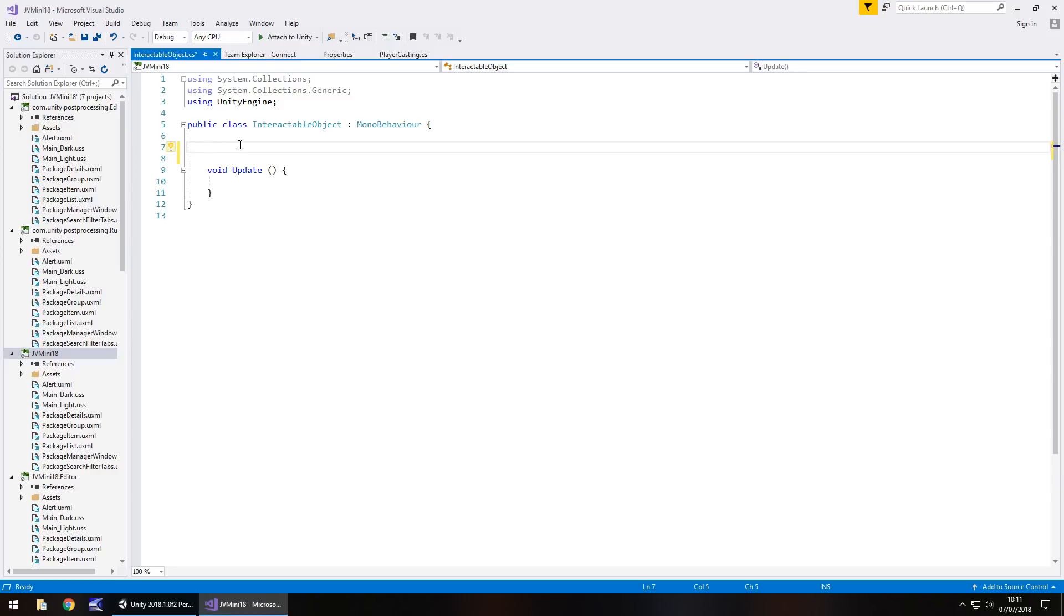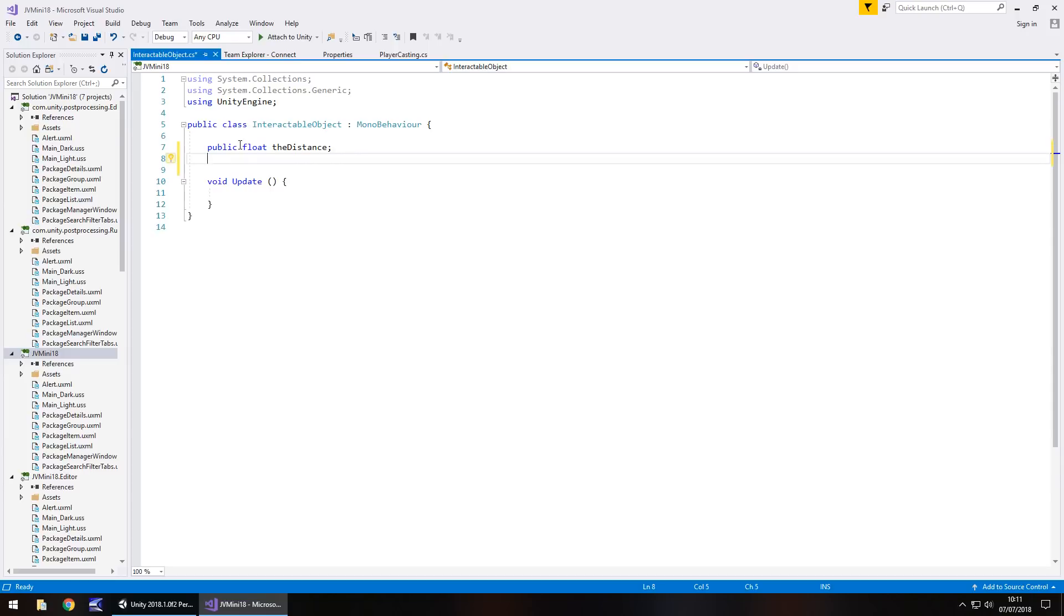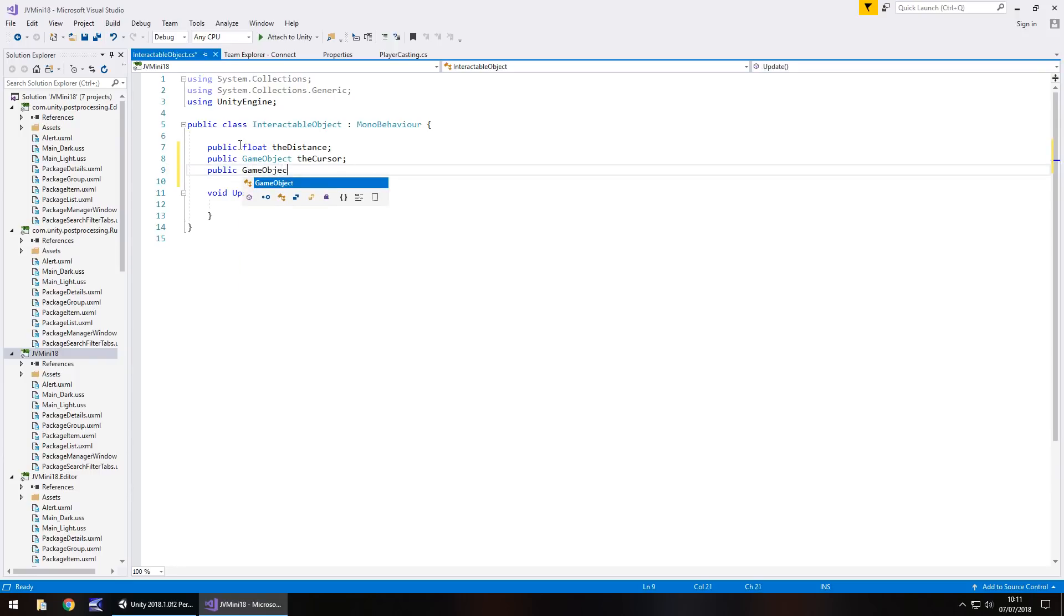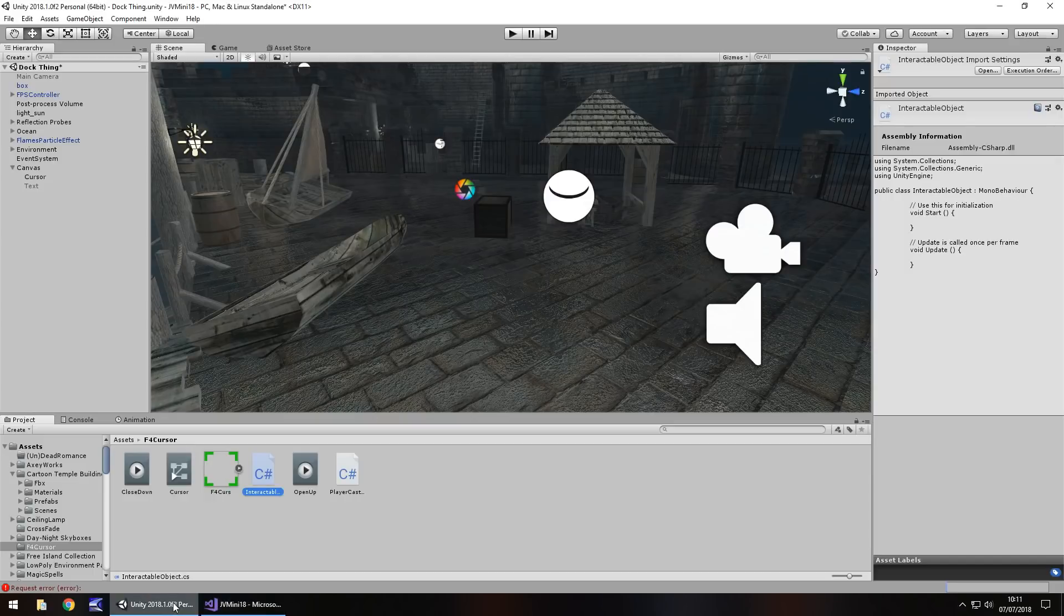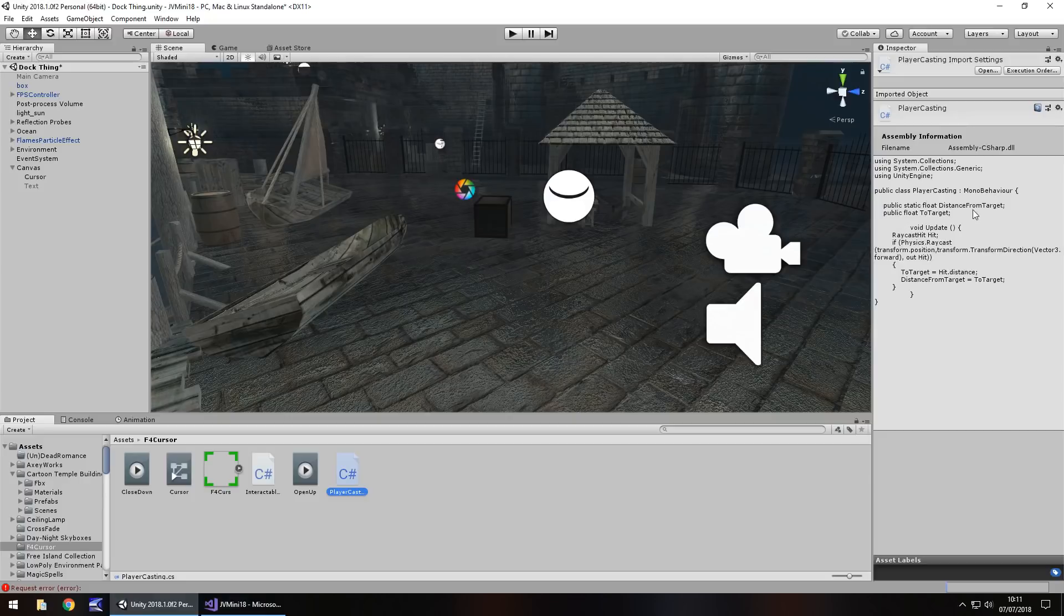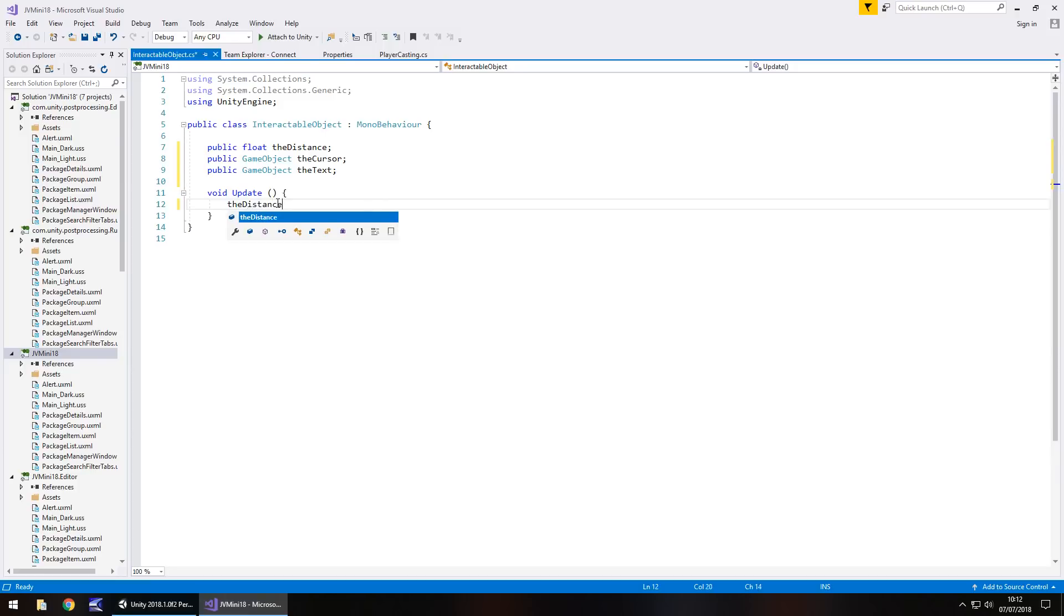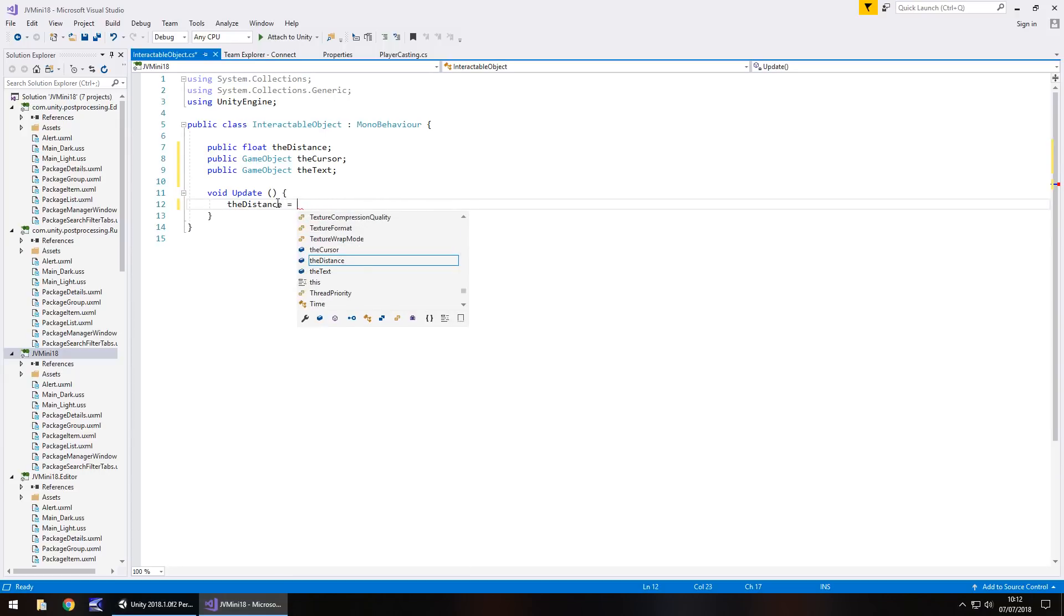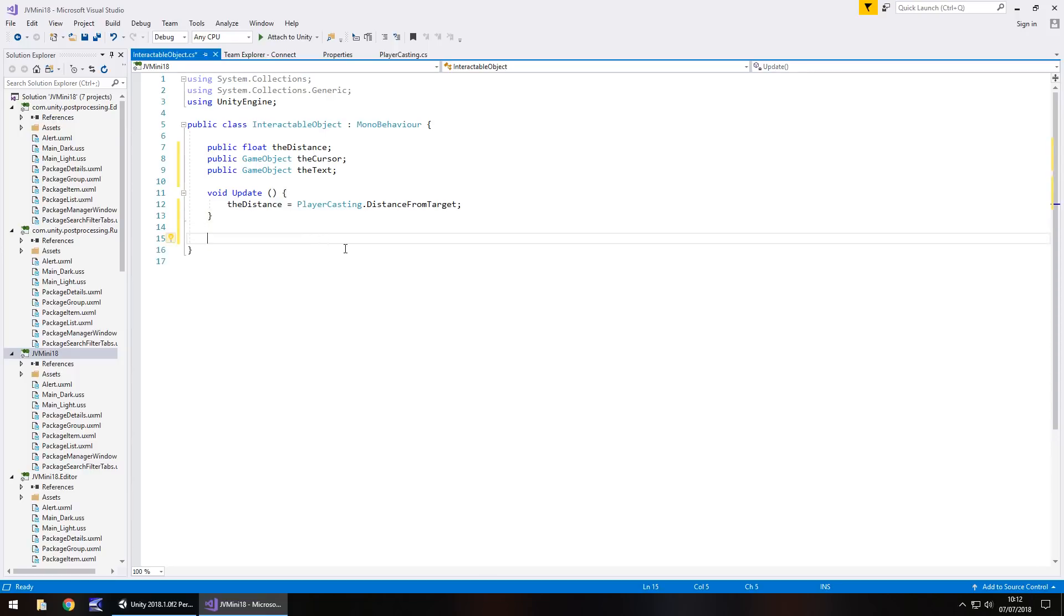So what we need to do is get rid of void start. We don't need it. We'll keep update for now. And firstly, public float and we'll have the distance semicolon. The next one is going to be the cursor itself, so public game object the cursor, semicolon. The next one is going to be the text that we display, public game object the text, semicolon. And remember, coding is always case sensitive. So for void update, what we need to do is make the distance equal to our player casting variable. And if we go on to our player casting script, you'll see here in the inspector panel, the one we need to reference is called distance from target. So we need to go the distance equals, helps if we actually put the script name, doesn't it? I've called it player casting dot distance from target semicolon.